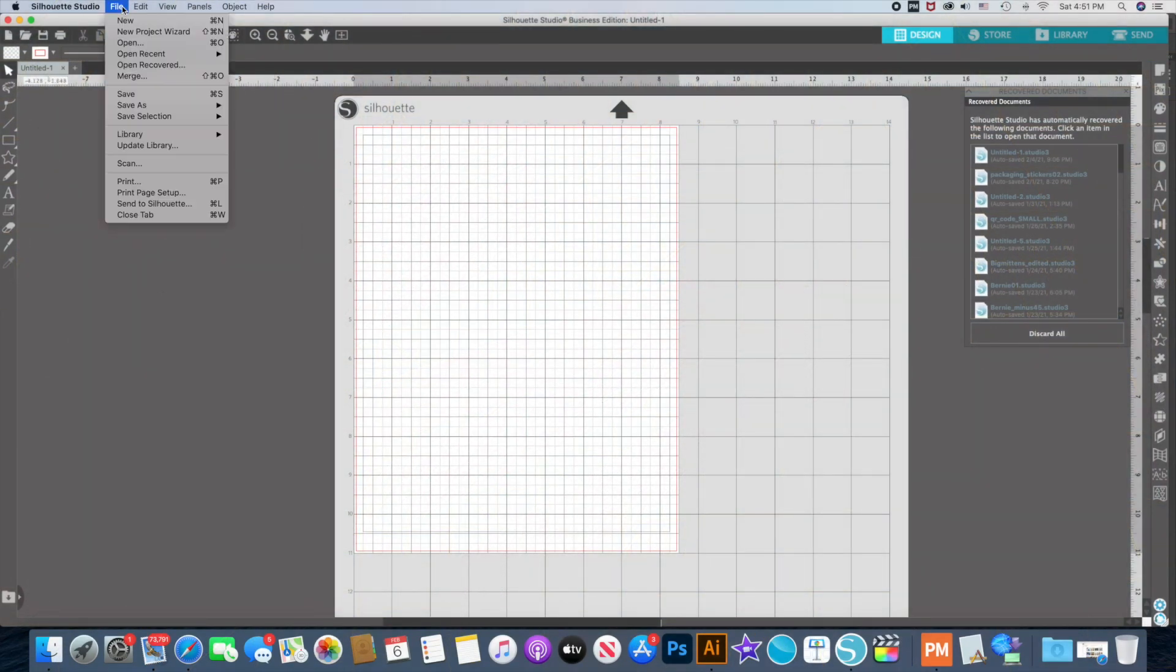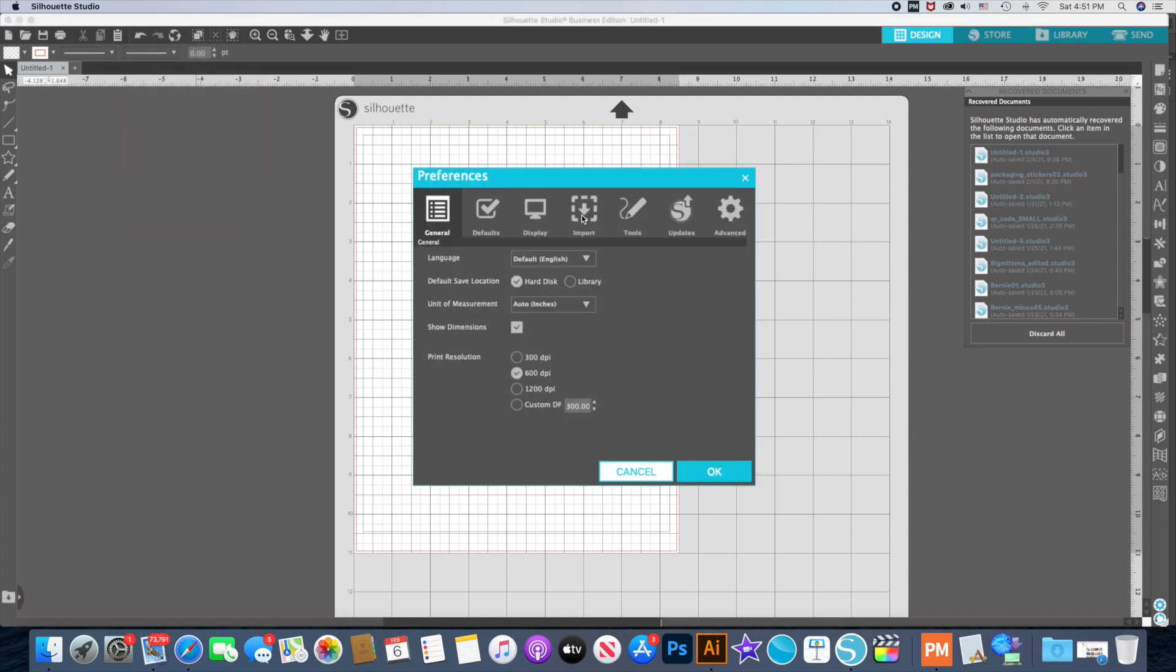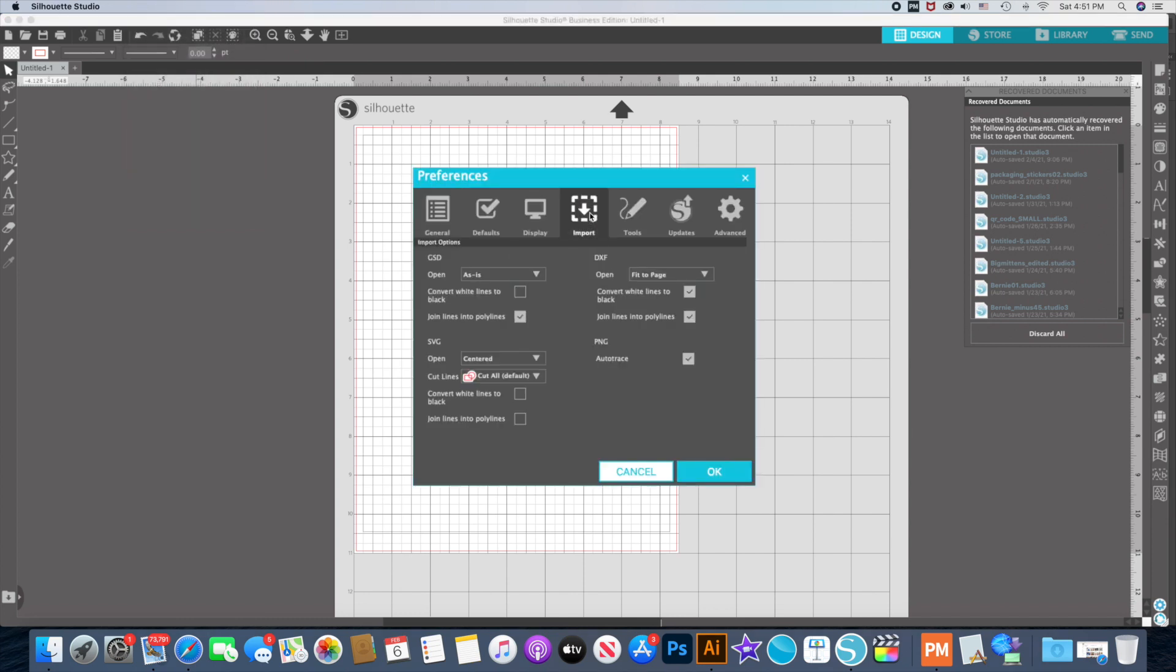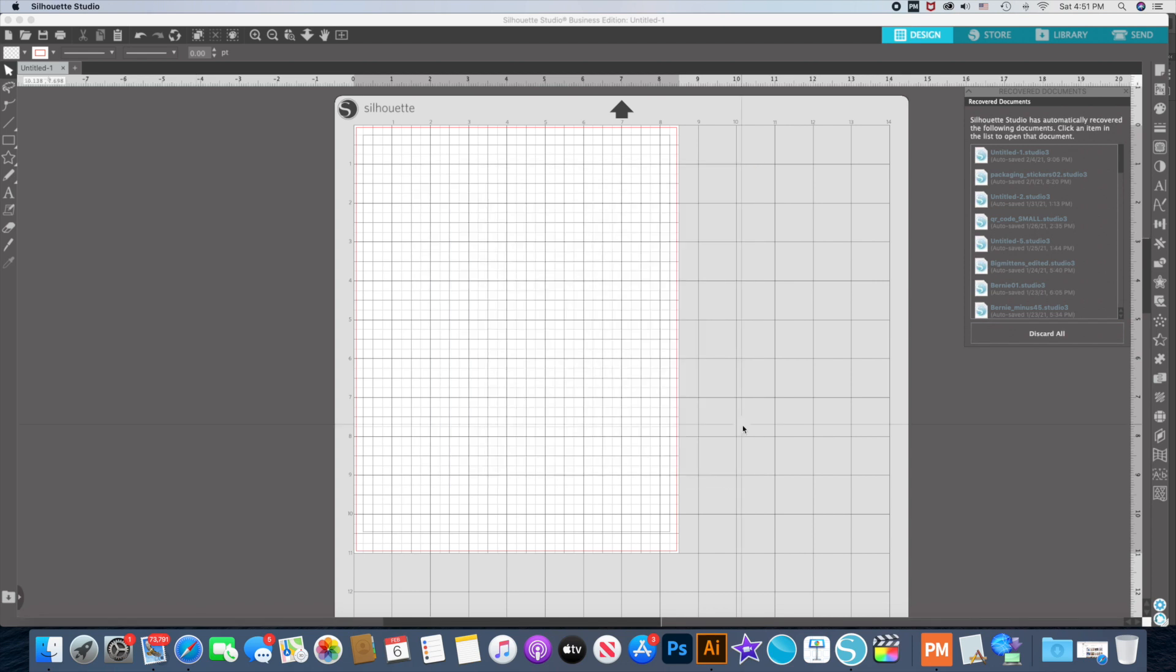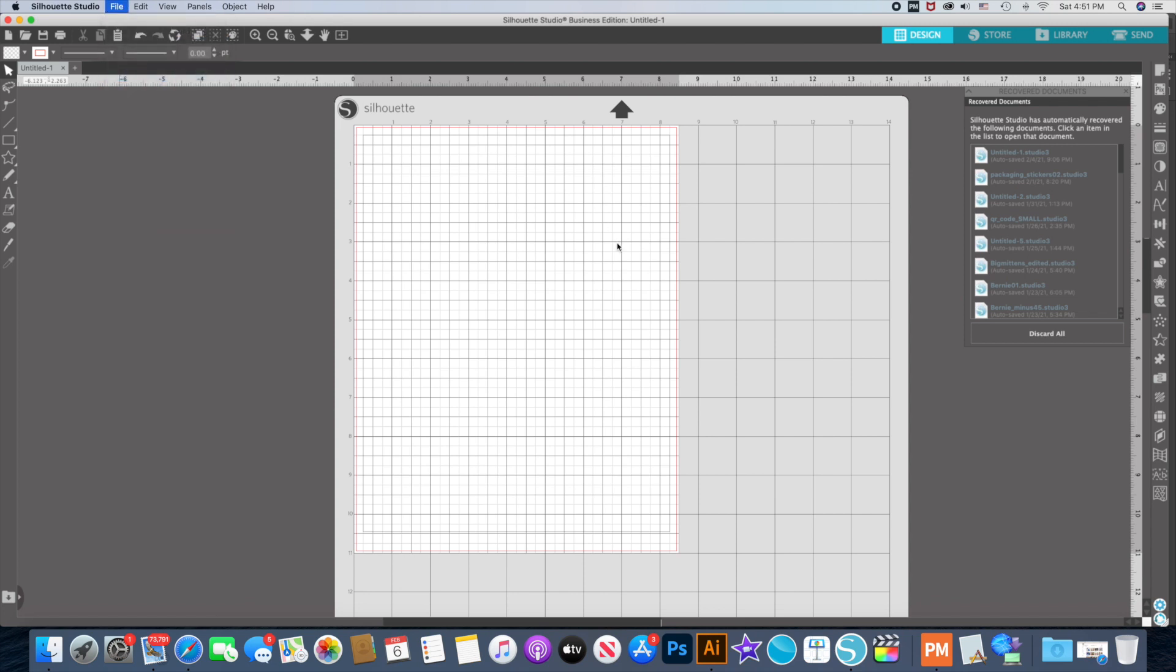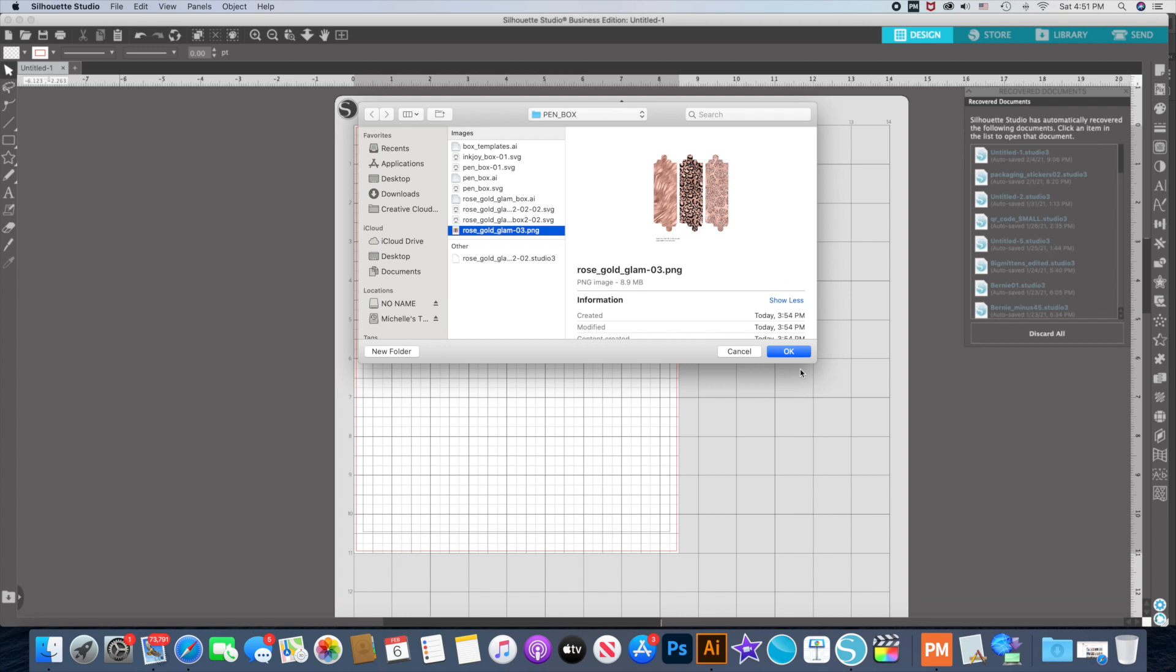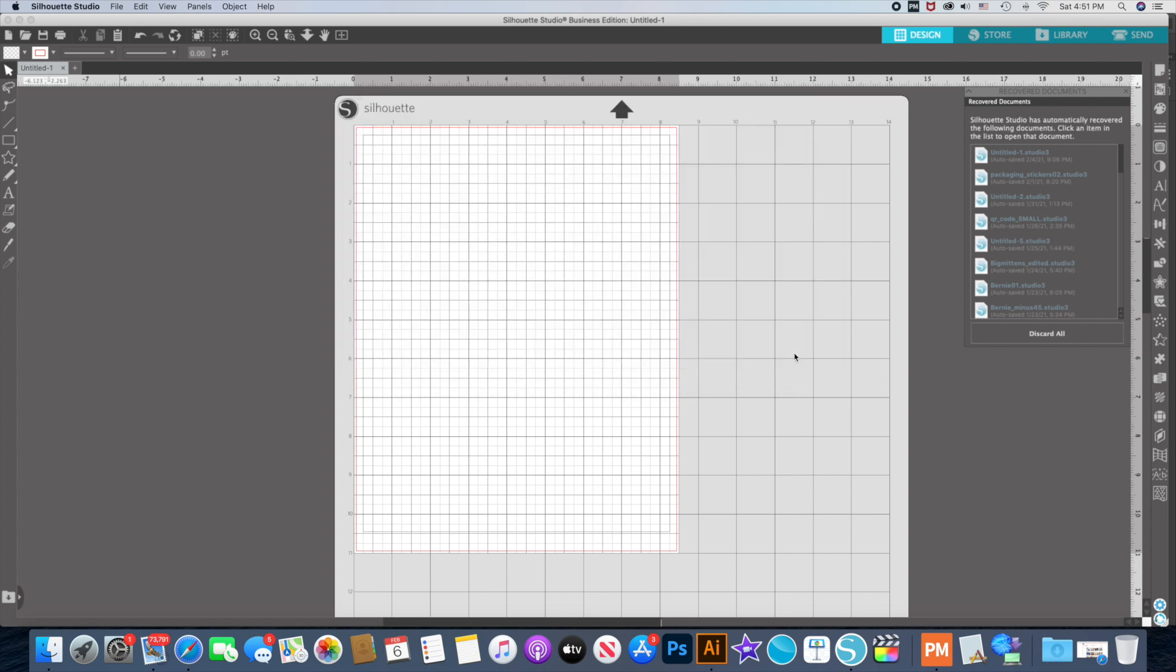First thing I'm going to do is make sure that my PNG auto trace is turned on because this will come in two files - the backgrounds are PNG and then the actual template is a cut file. So I have that on and I'm going to open my rose glam PNG files.